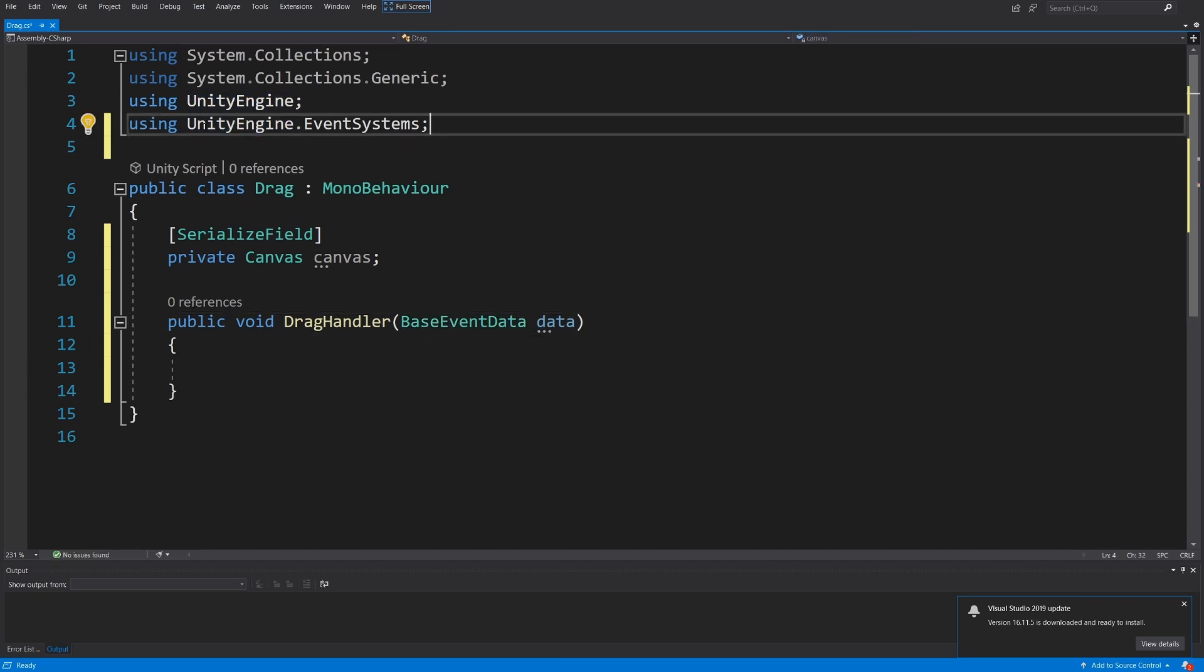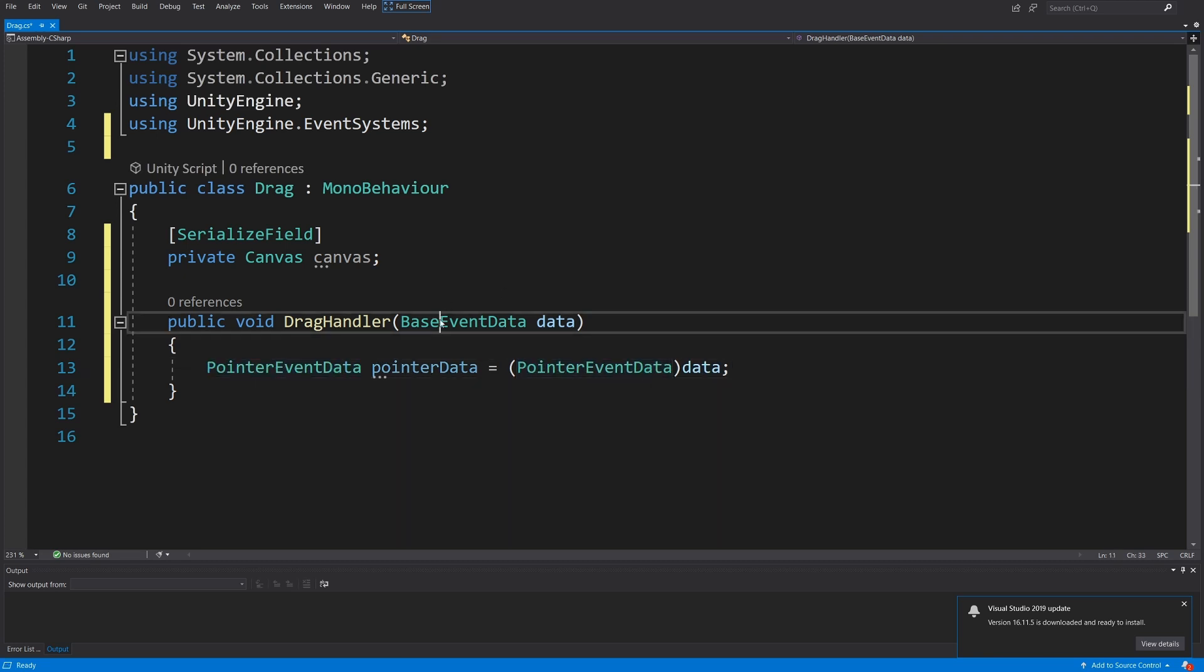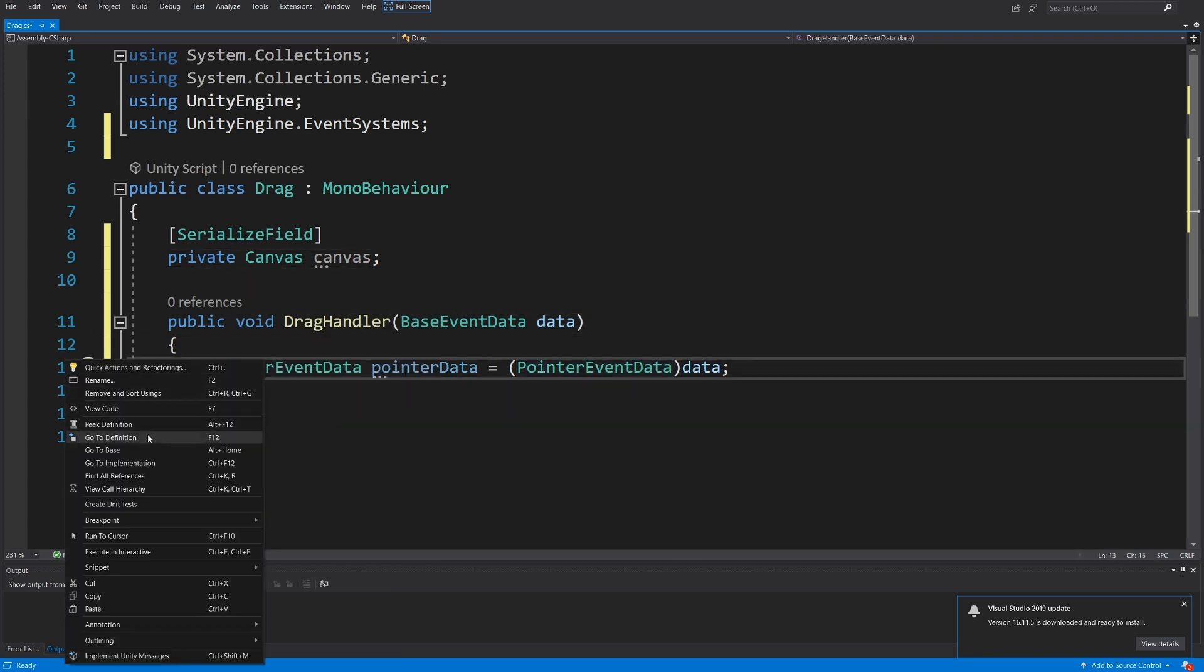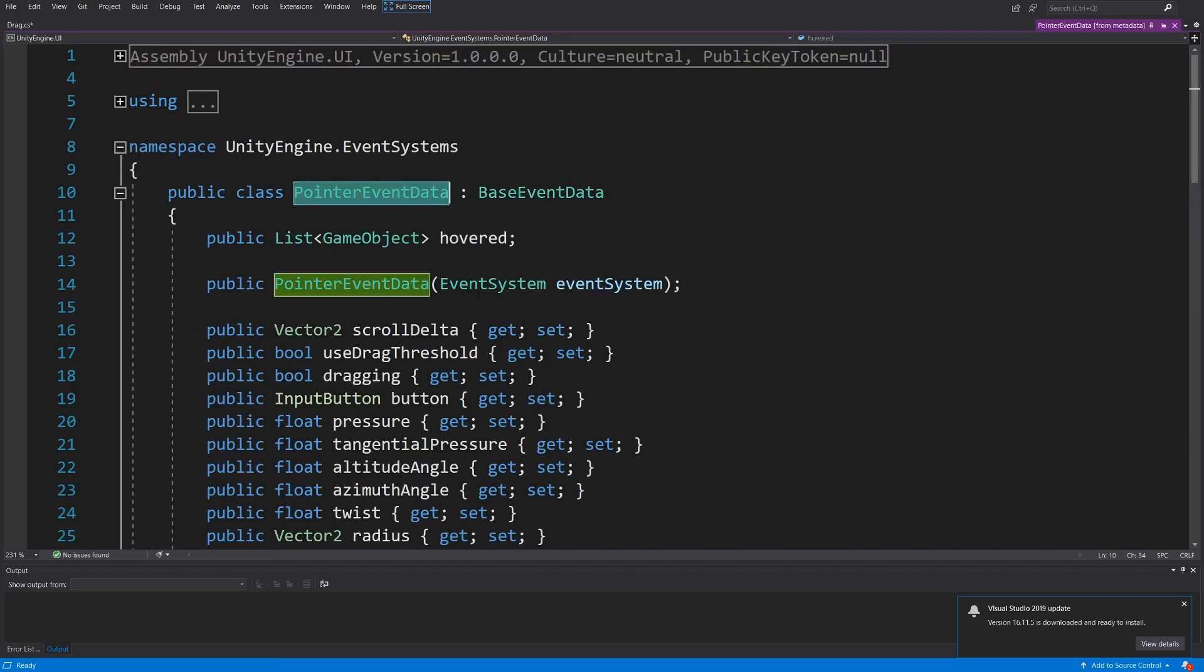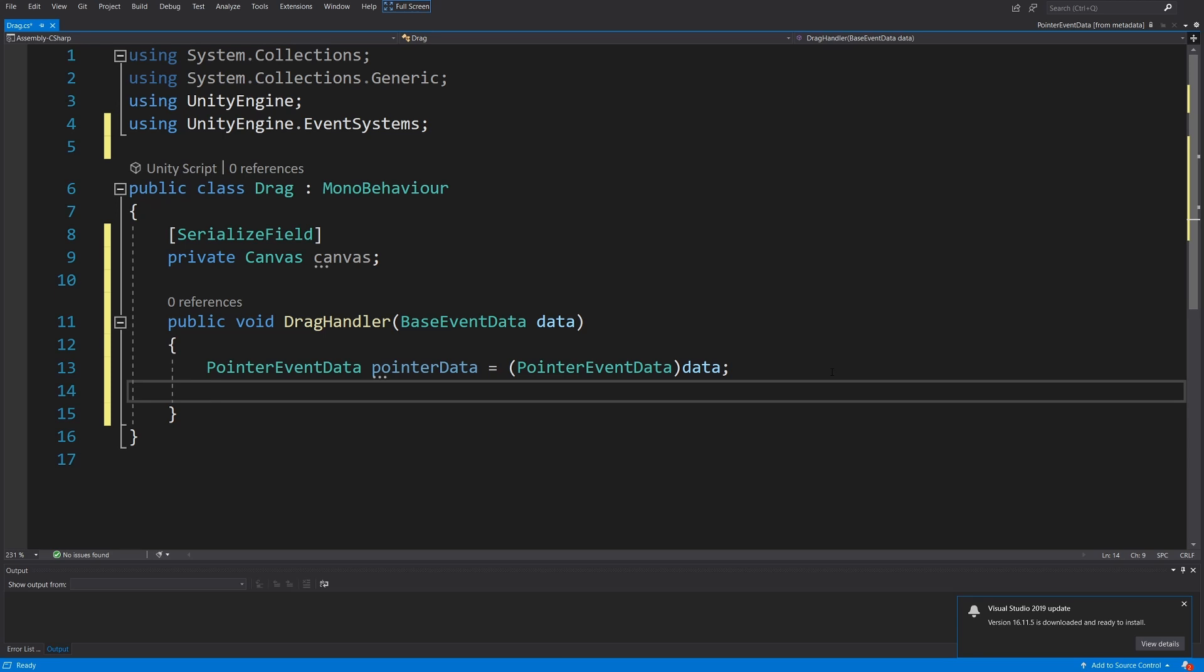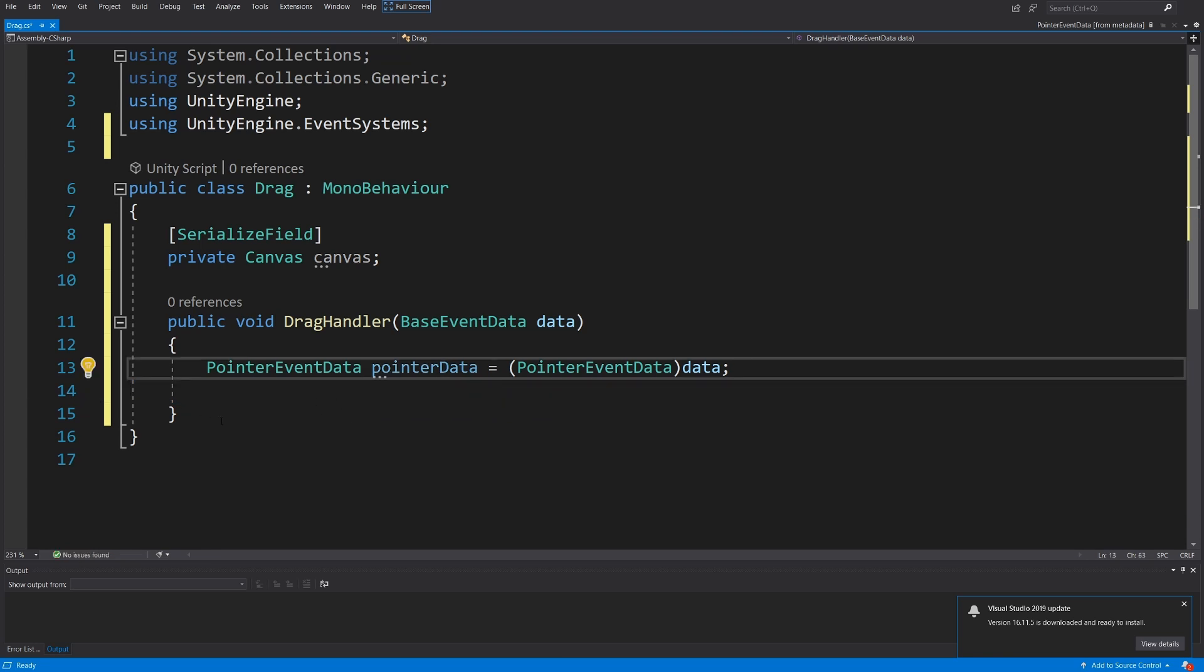Now what we will need to do is convert this BaseEventData to the PointerEventData, since this extends the BaseEventData and allows us to get the pointer position. We could of course use Input.mousePosition, but we never know if we are only using mouse or, for example, touch screen to move our element. Next we need to calculate the position on our screen where we should drag our image.